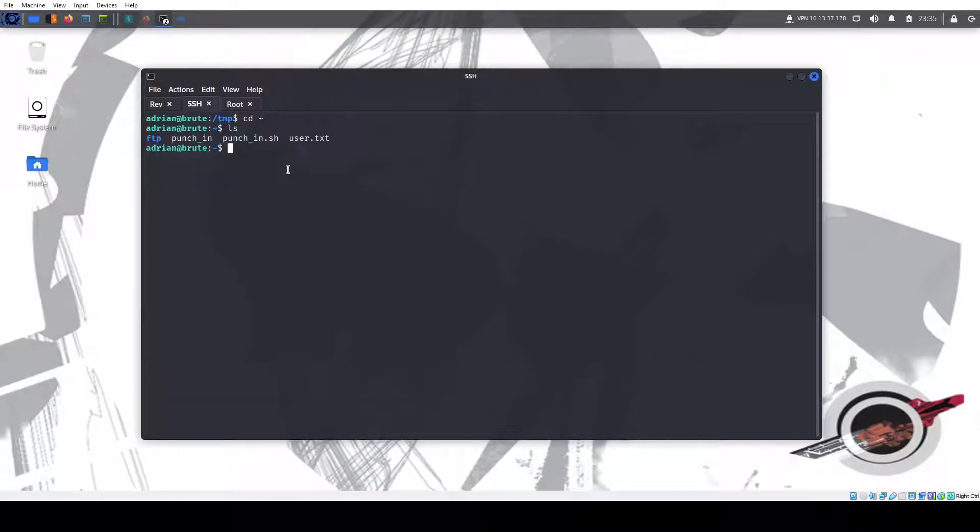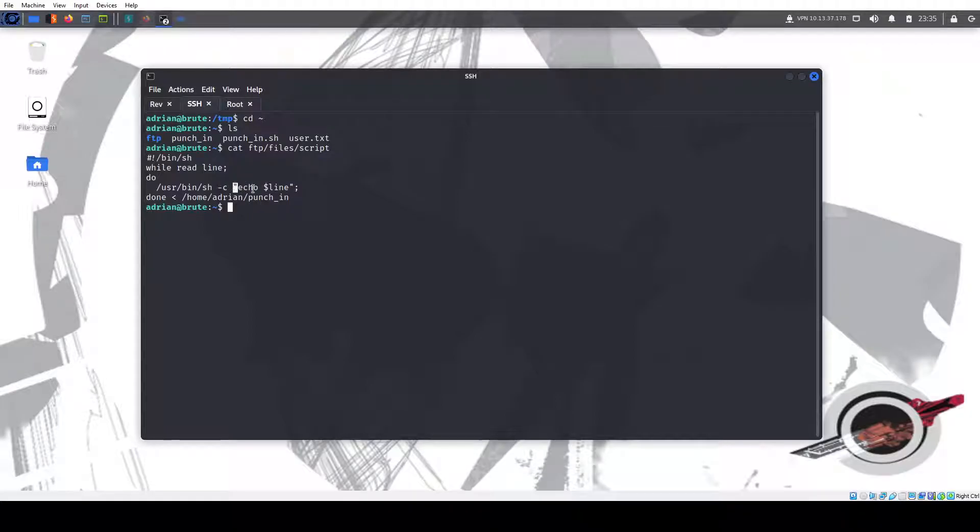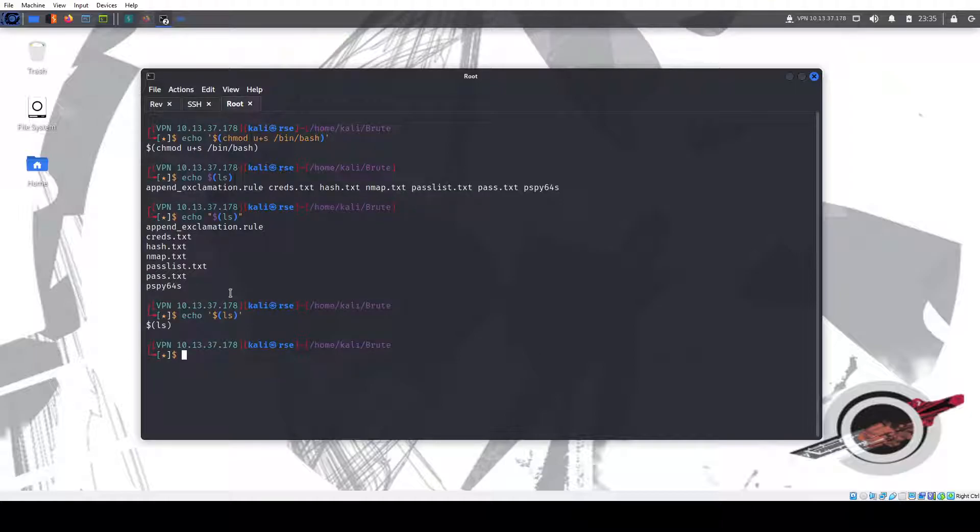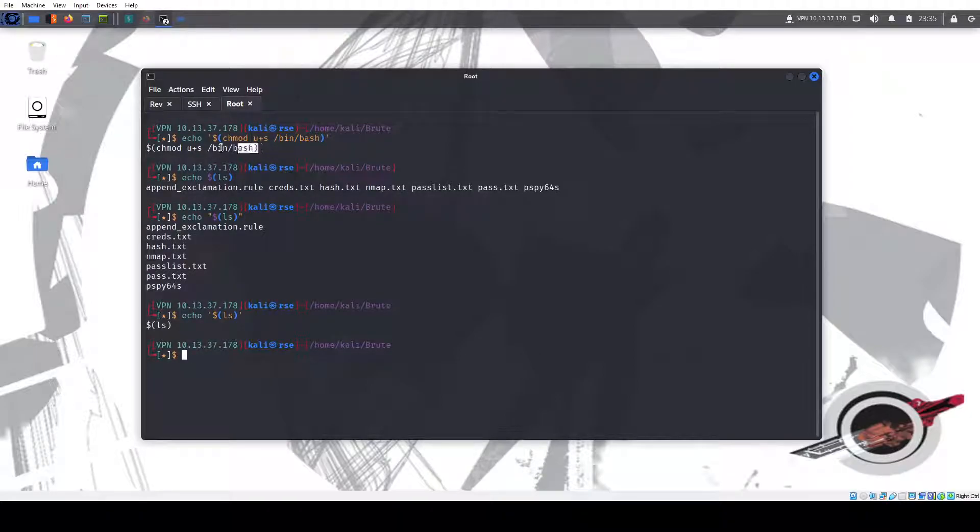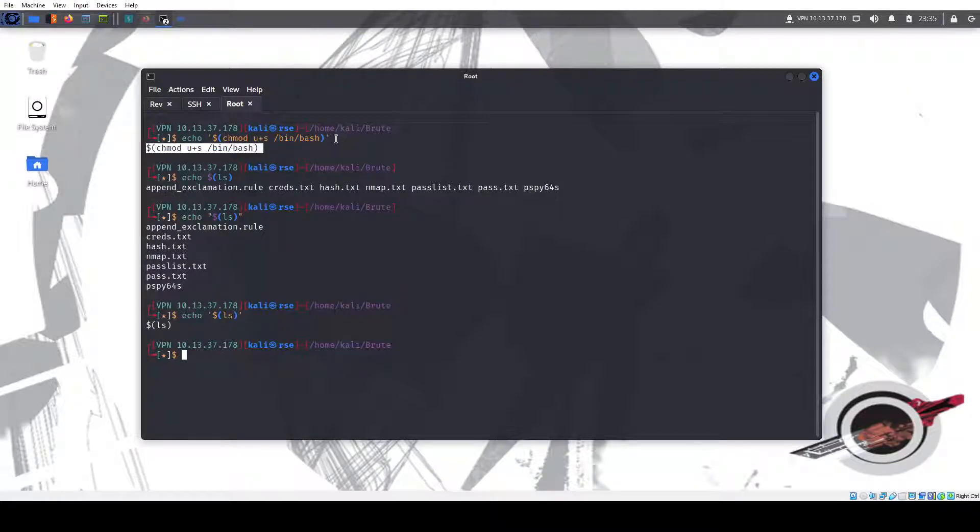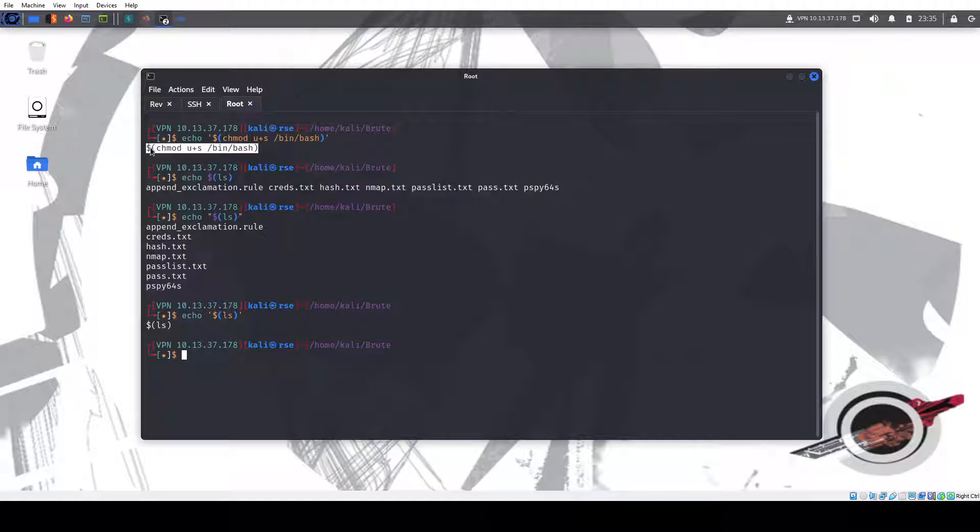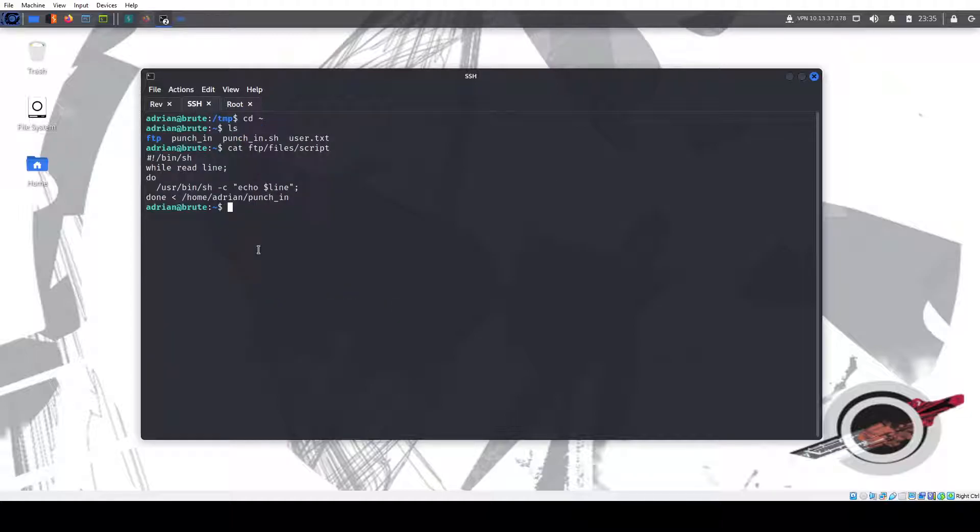So if I had, where did it go? Cat FTP files script. So if I had put single quotes here line, it, I don't think it would have worked. But at least I don't, yeah, see. So this actually protects it here. So we're going to do, we're going to do this. So echo, should quote it.